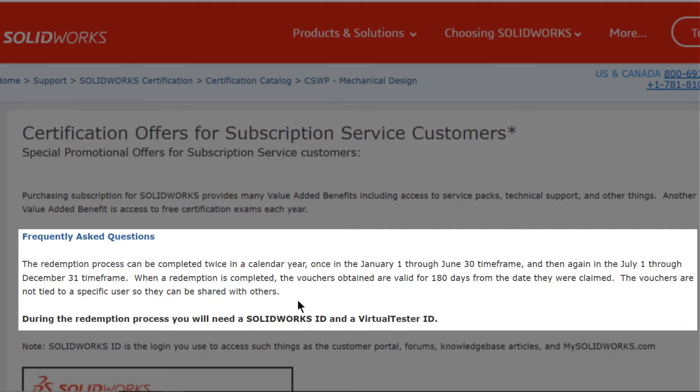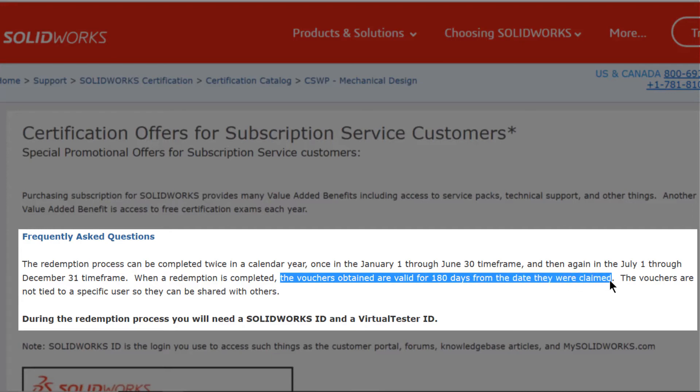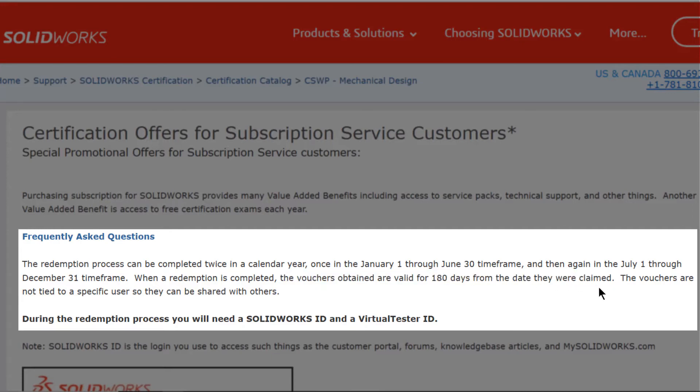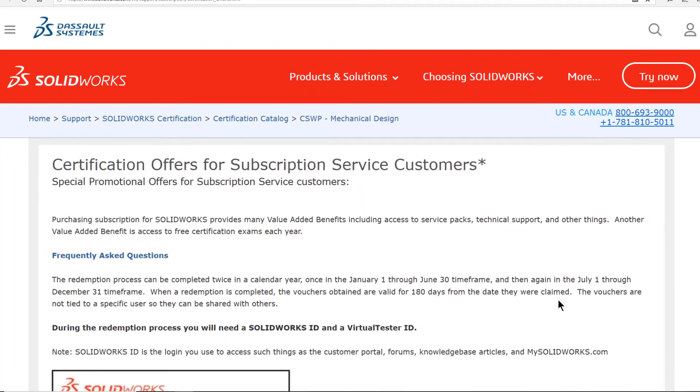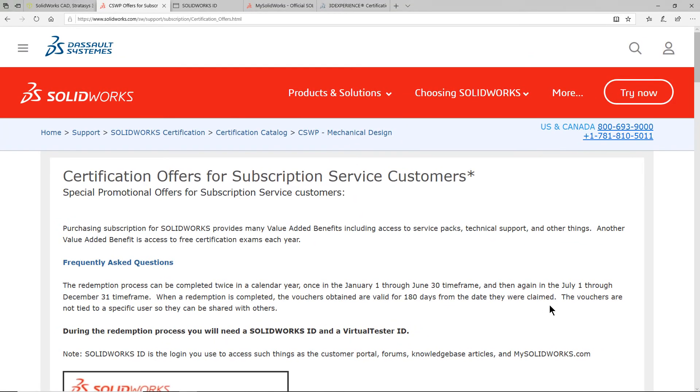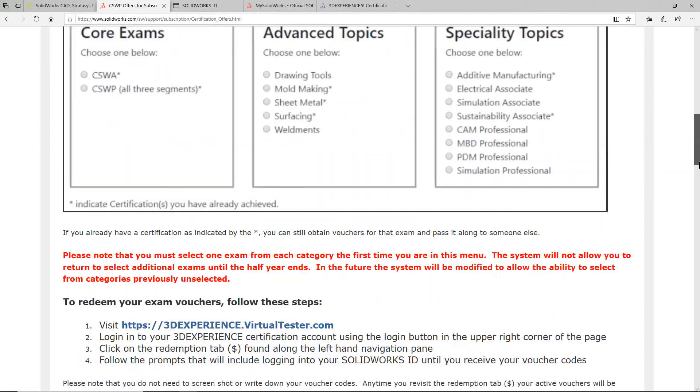Please keep in mind that these vouchers do expire 180 days from the date that you request them. And likewise, after 180 days, you will be able to request a new set of vouchers.